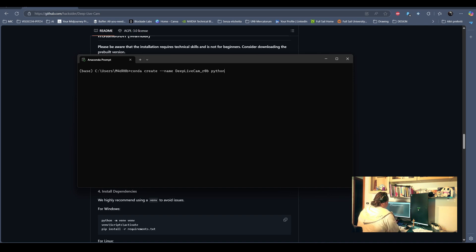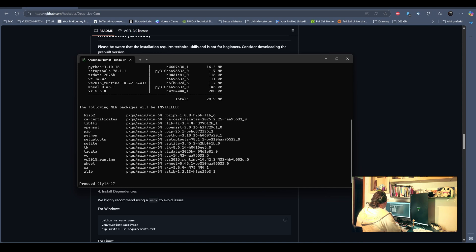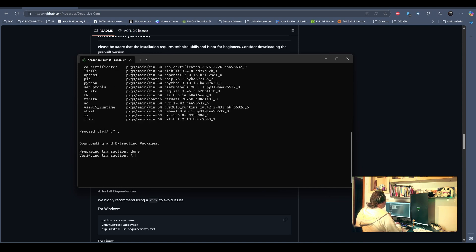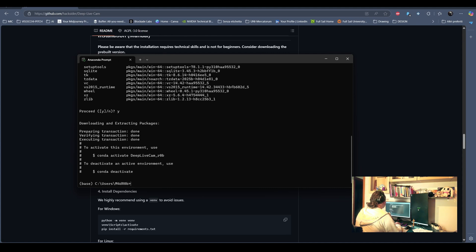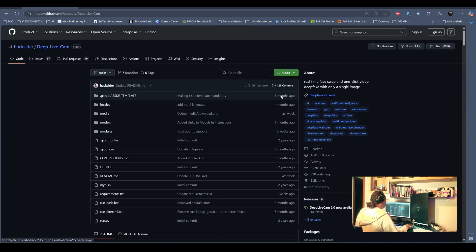We are gonna then download the source code in. So as you see, we can install the 3.10 version that is required to run the DeepLiveCam software. Say yes and install everything, every package that Anaconda needs to install.